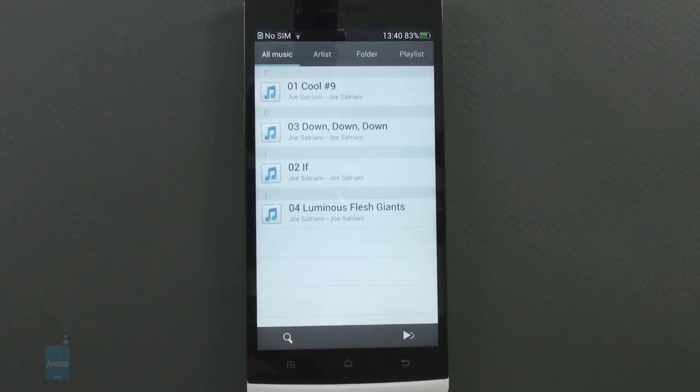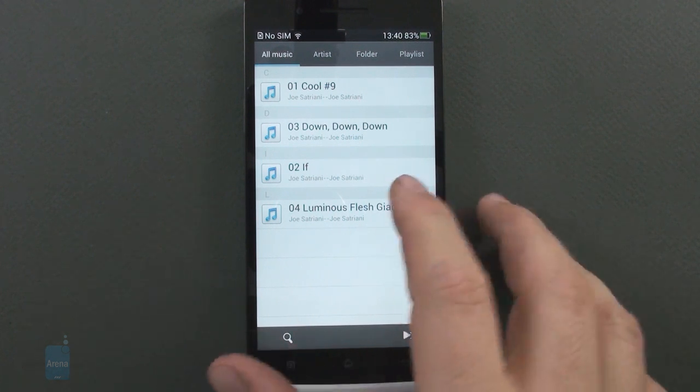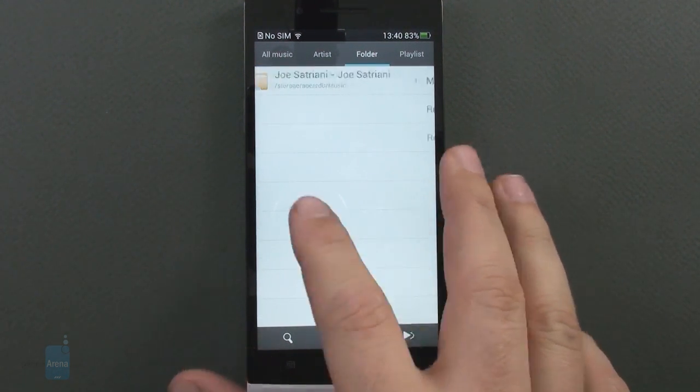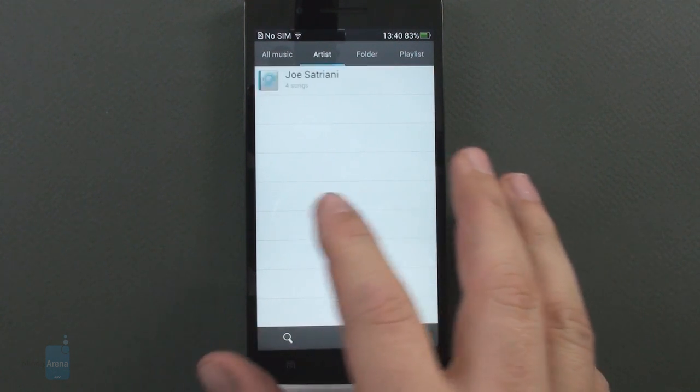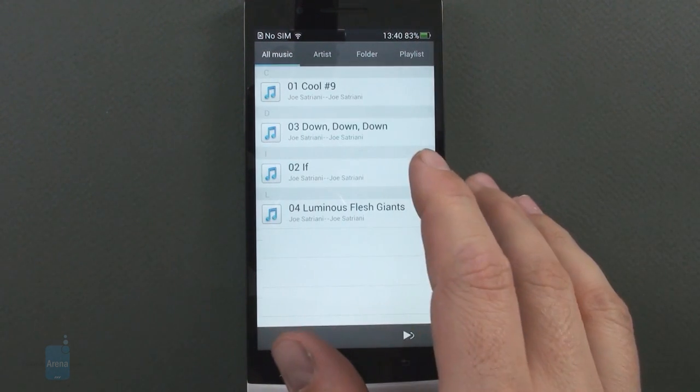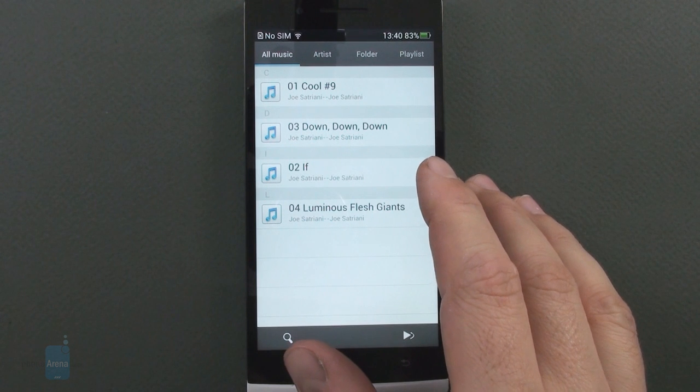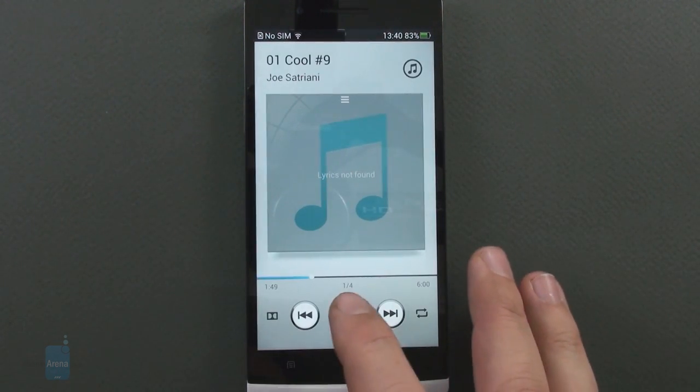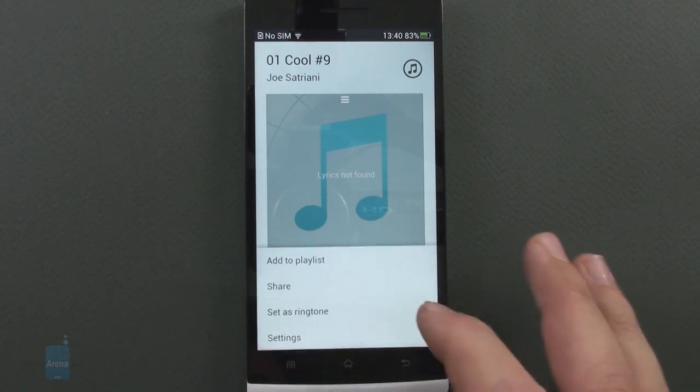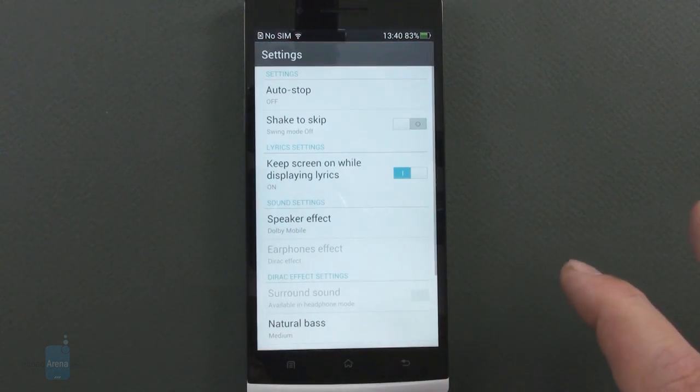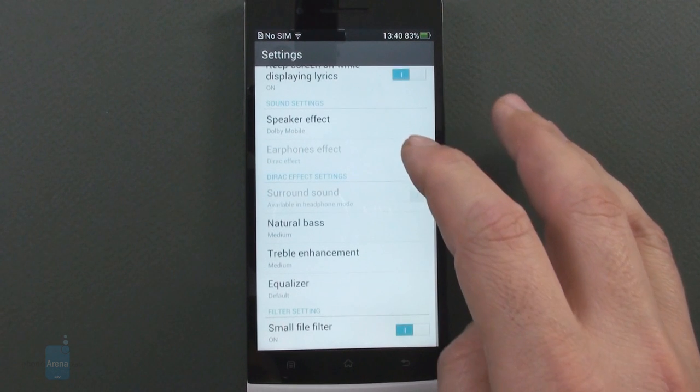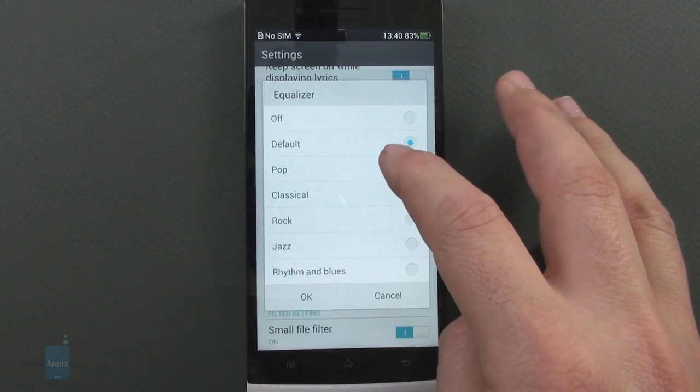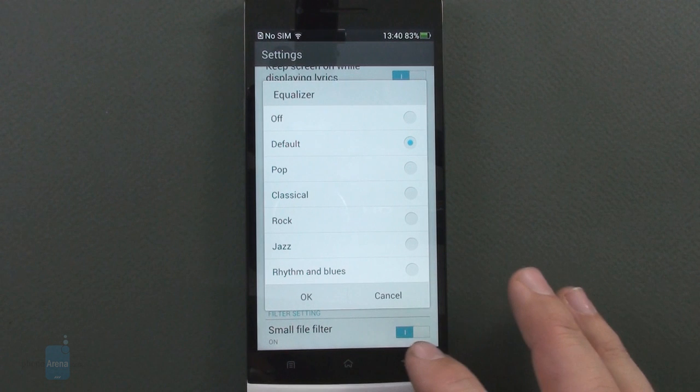The music player of the Oppo UI is somewhat bare bones, only categorizing songs by the basics like albums, artists and playlists as well as folders, but it does offer to display album art and lyrics if the song has them.